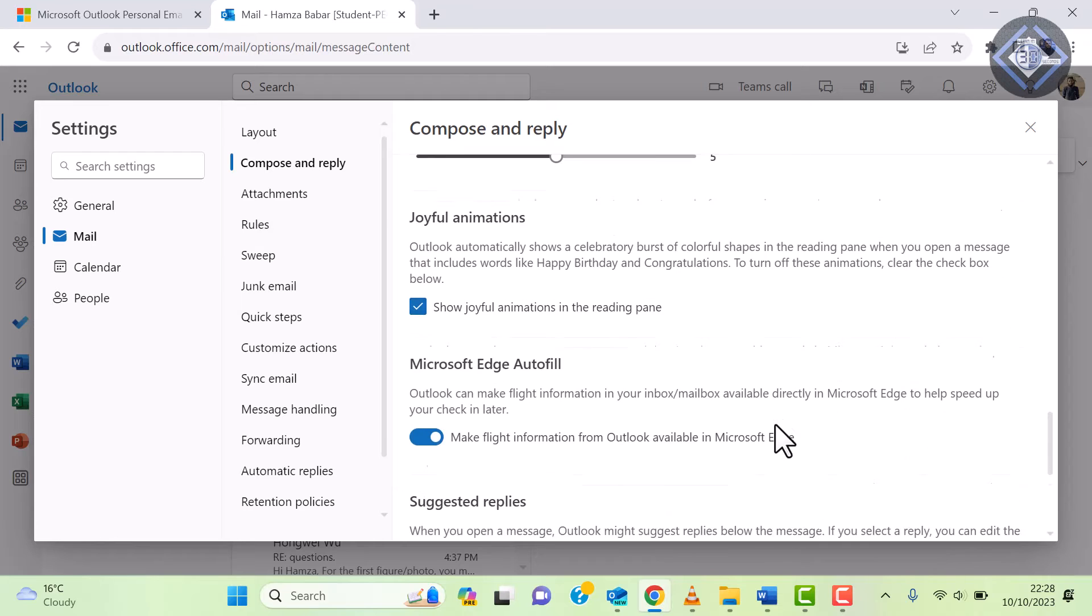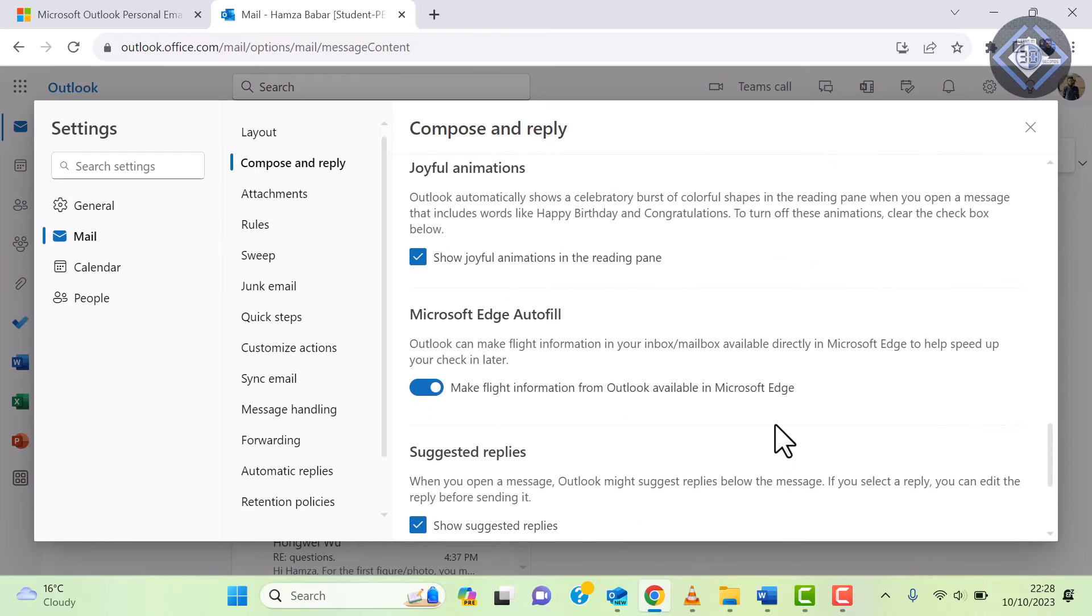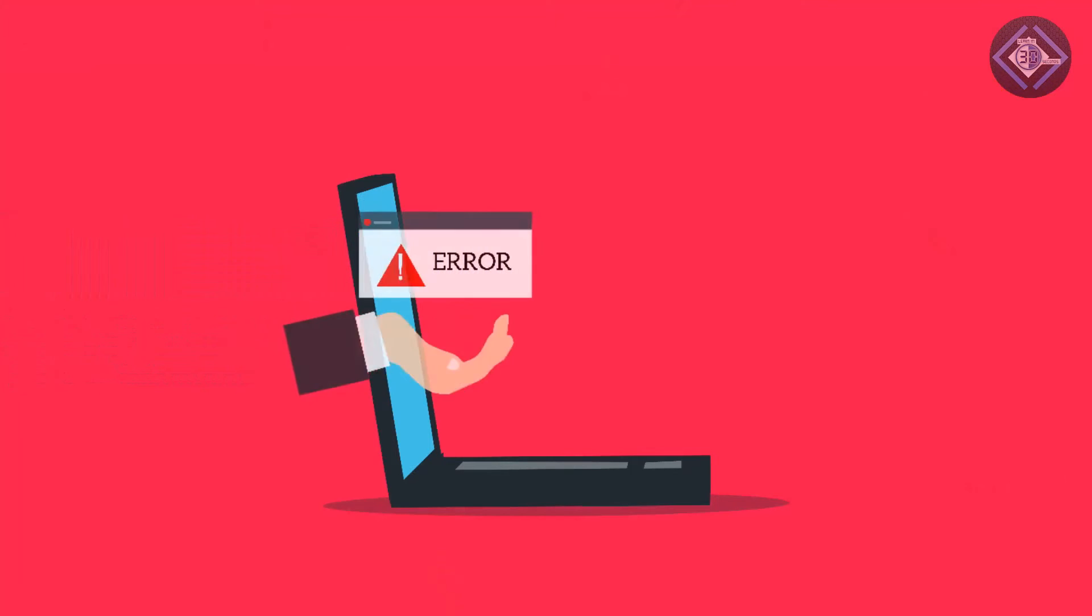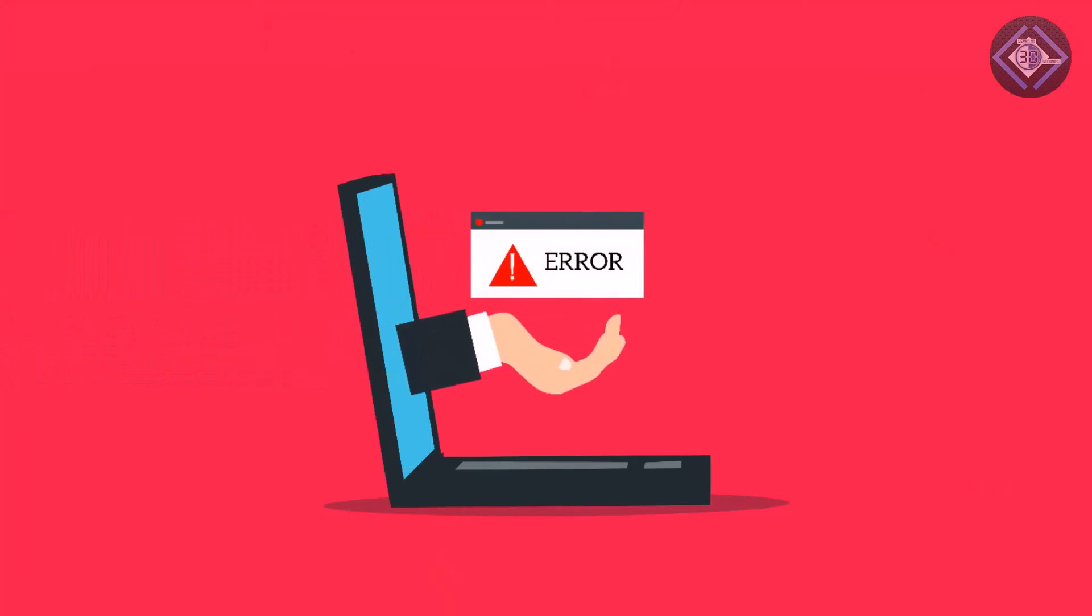And there you have it. You've successfully increased the undo send time for your Outlook emails, giving you a bit more breathing room to catch any errors or changes you need to make before your email goes out to the recipient.